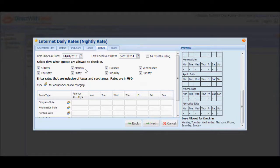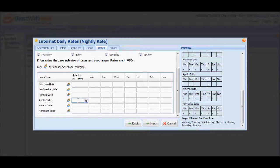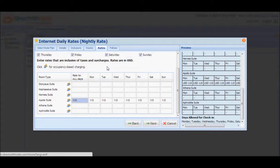Once you're done selecting the days when guests are allowed to check in, you may now input the rates in the table below. Prior to inputting rates, make sure that you've calculated rates that are inclusive of taxes and surcharges. For example, if the rate for the Apollo Suite is 100, and you apply 5% government tax and 10% service charge, then the value you'll input in the rates table is 115. So for the Apollo Suite, I'm going to input 115 under rate for all days, and the system will automatically populate the column for the days of the week.